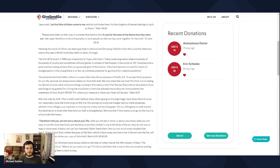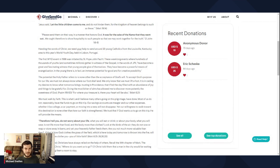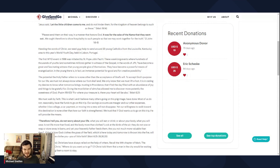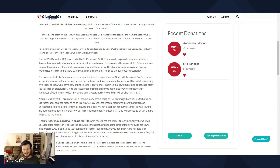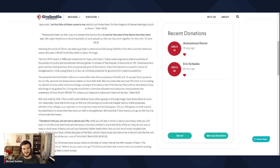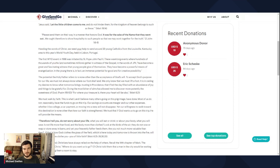The first World Youth Day event in 1986 was initiated by St. Pope John Paul II. These week-long events where hundreds of thousands of youths and sometimes millions, it's more often than not millions at least, they gather in witness to the gospel. In the words of JP2, these World Youth Day events have become a great and fascinating witness that young people give of themselves. They have become a powerful means of evangelization. In the young there is an immense potential for good and for creative possibility.